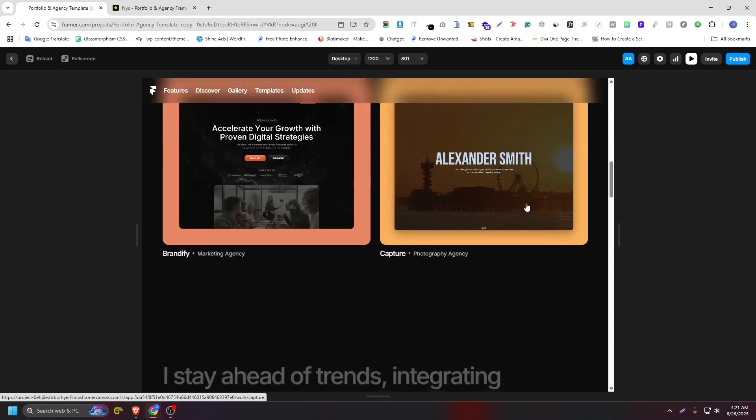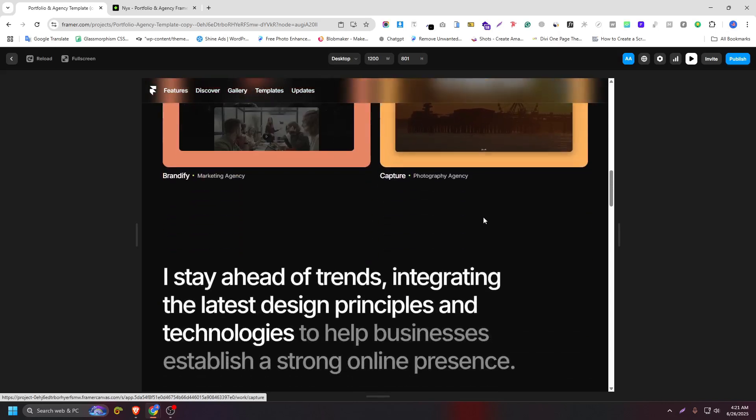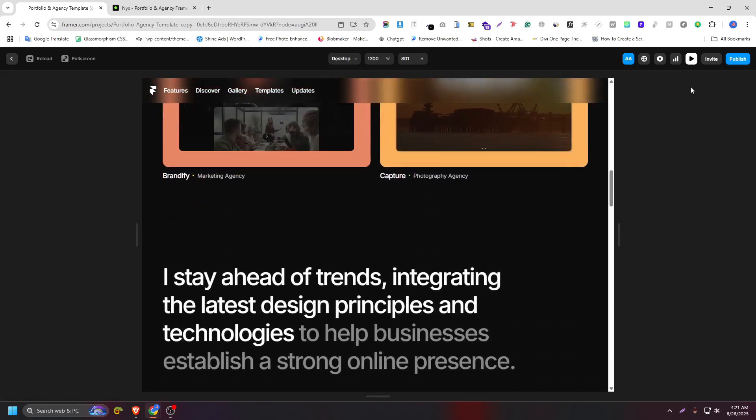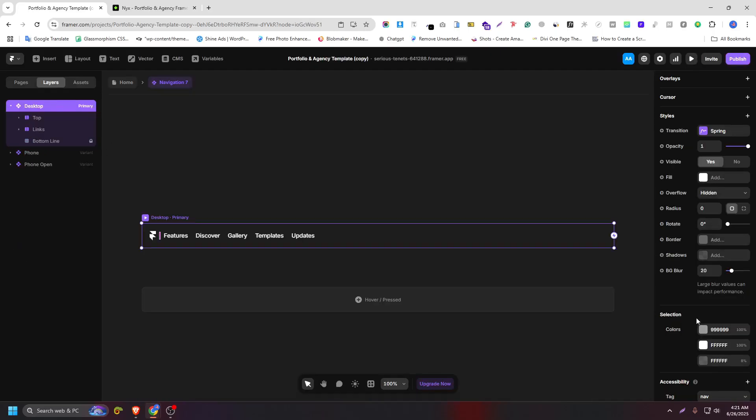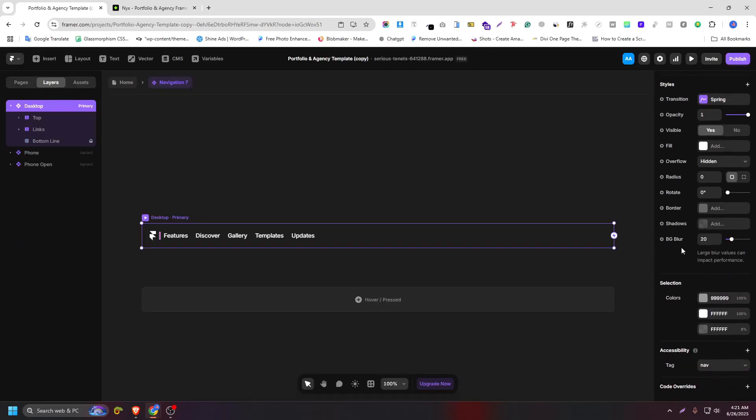Also, if you want to increase the value of the effect, you can do it easily. So click on edit component again and increase the blur value like 30, 40, or 50, or if you want to decrease it, you can do it easily. So it's really cool.